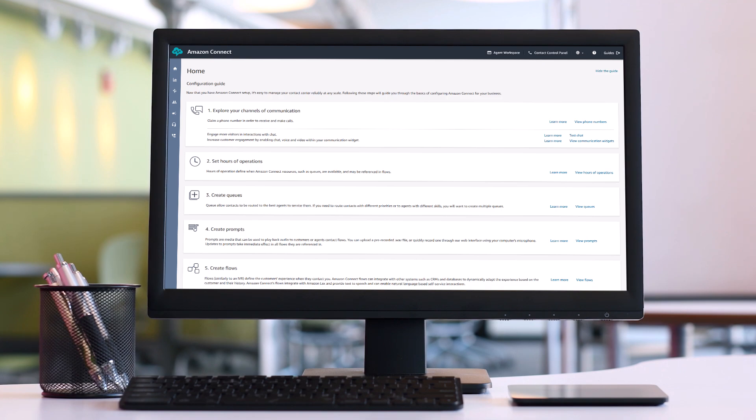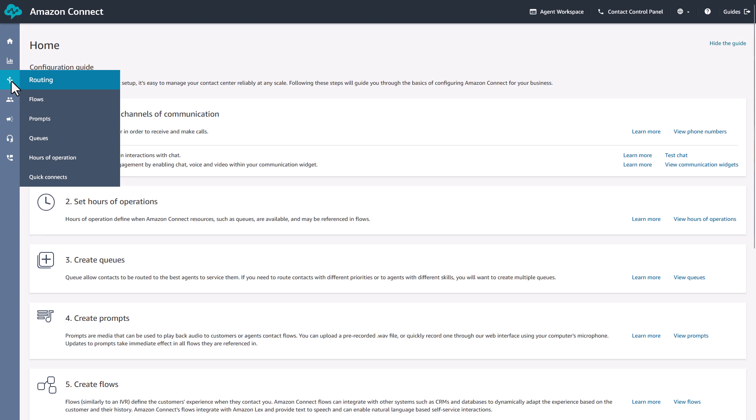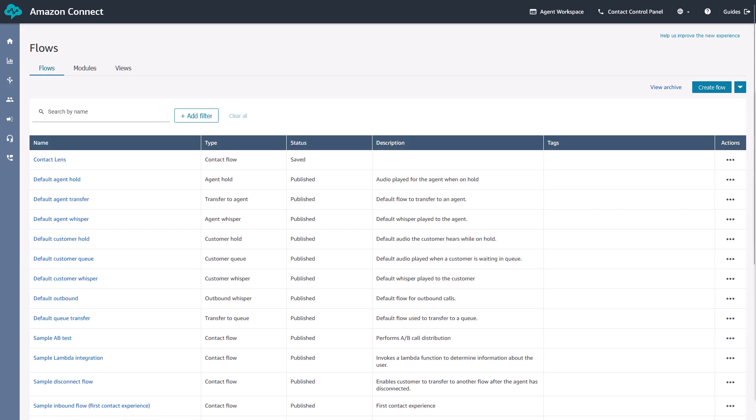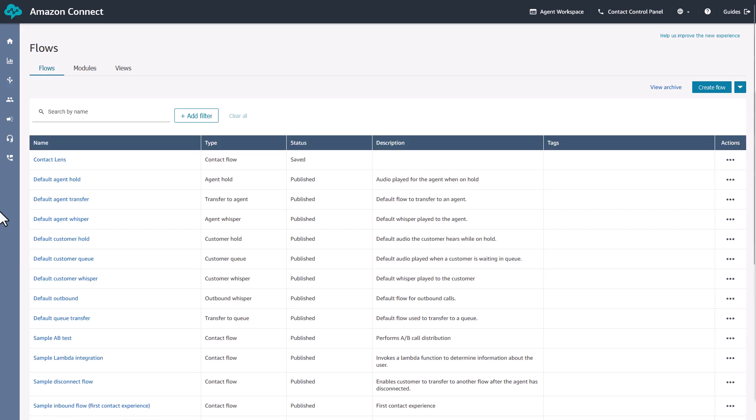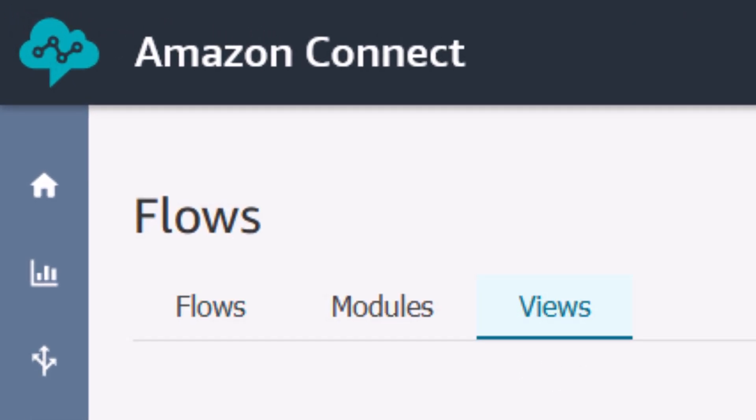To start, make sure you're logged into your Amazon Connect Admin console. From there, navigate to the Routing section in the left sidebar. Select Flows to access the flow management area. Look for the Views tab at the top of the page. This is where we will be working today.